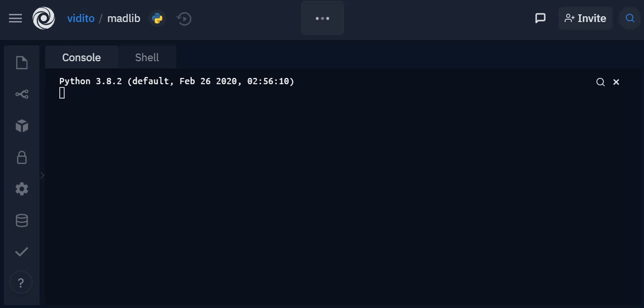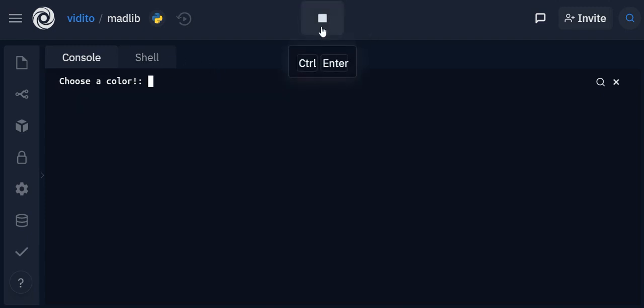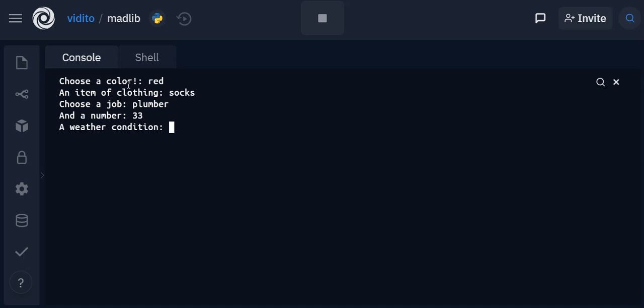By the end of this video, so this is my REPL and I'm going to run this game. Choose a color - let's say I choose red. An item of clothing - I might choose socks. I choose a job - I would go for plumber.